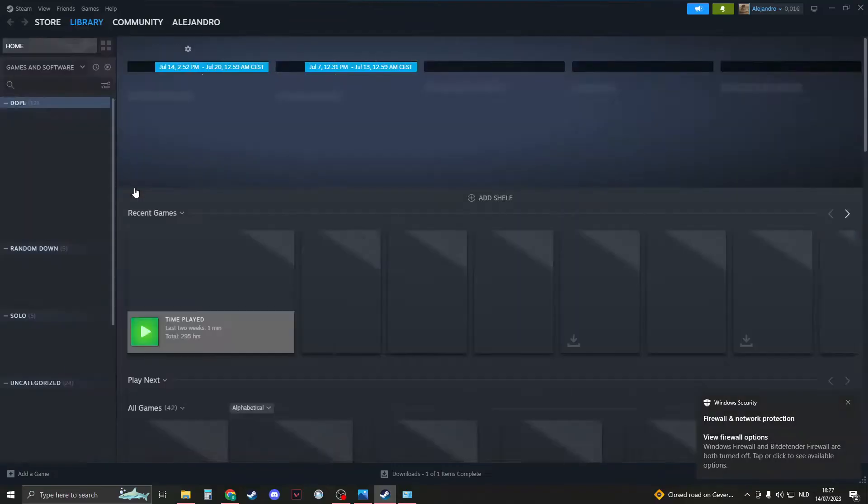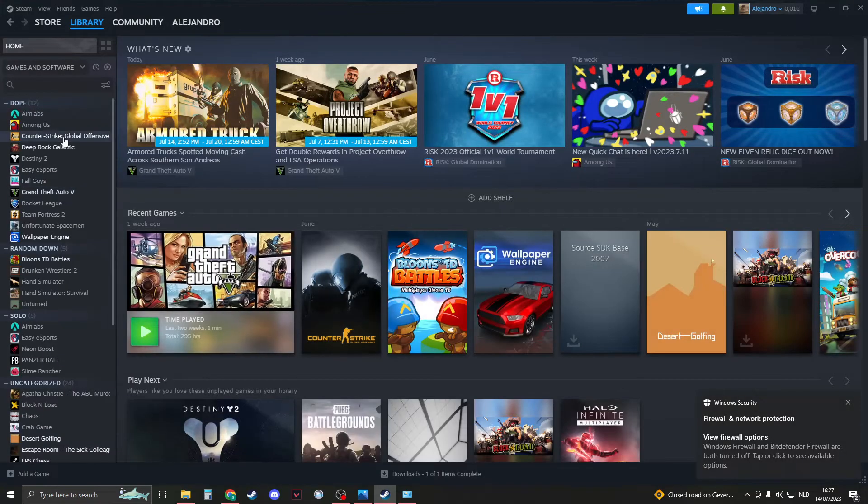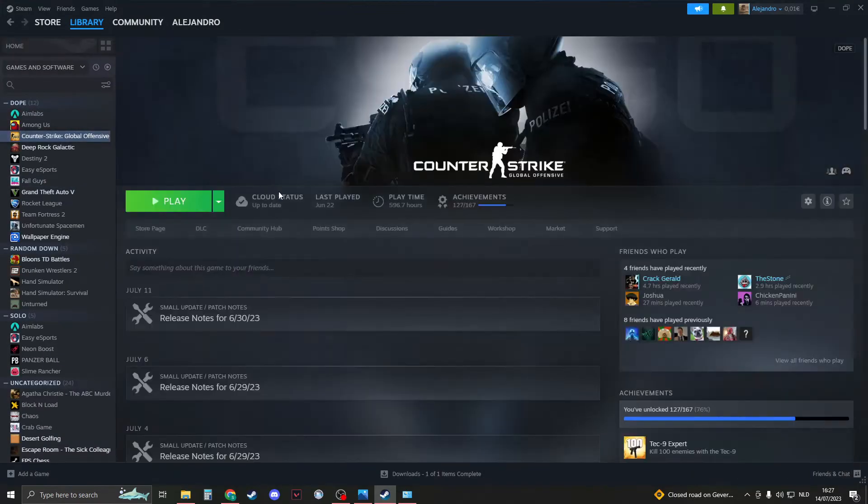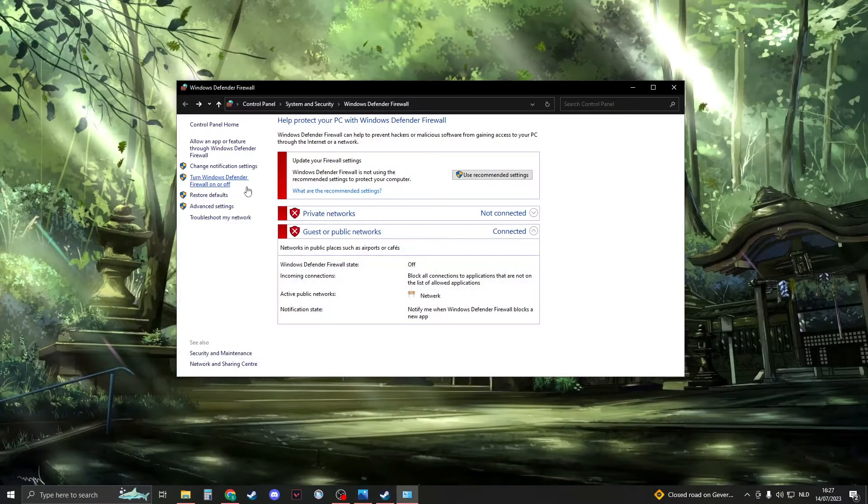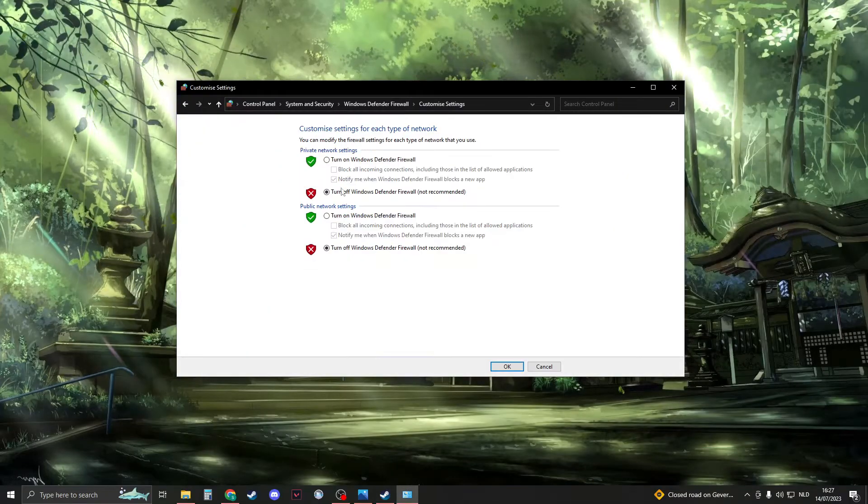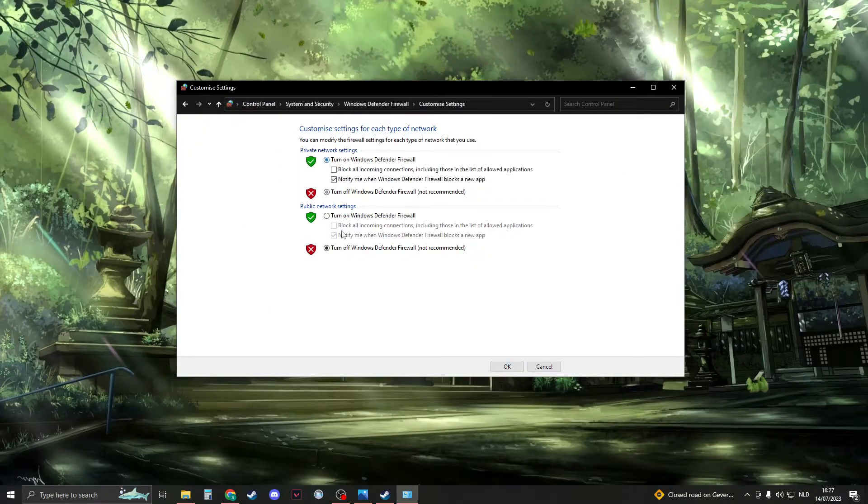Now please open up your CSGO once again. If the error still persists, then you know it's not because of the firewall, so please turn it back on.